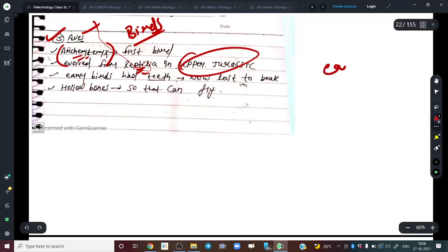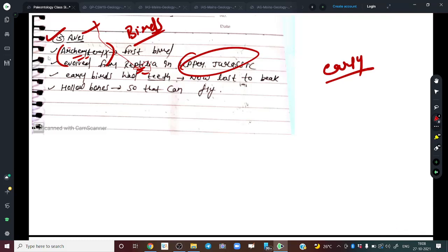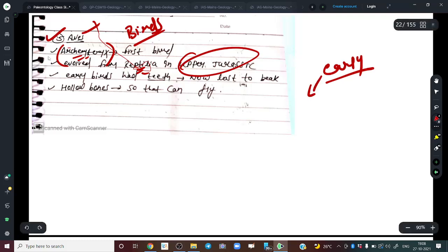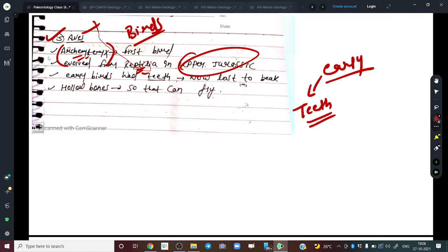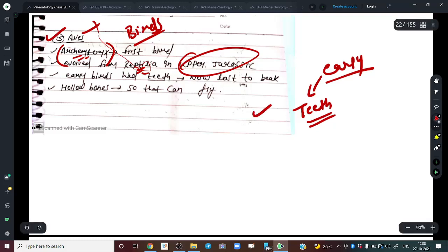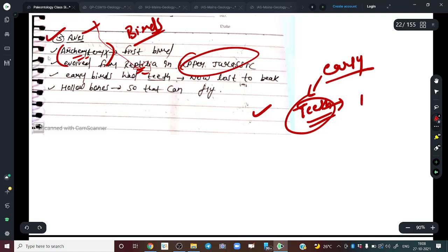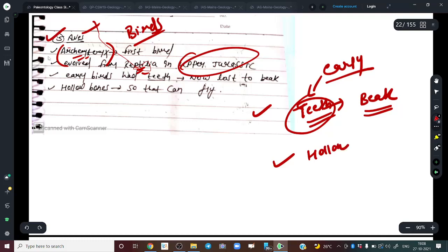The earliest birds were primitive — they even had teeth, and their bones were not hollow, making them a bit heavy. But modern birds don't have teeth — their teeth are modified into a beak. Also, their bones are mostly hollow, which is why they can fly easily.